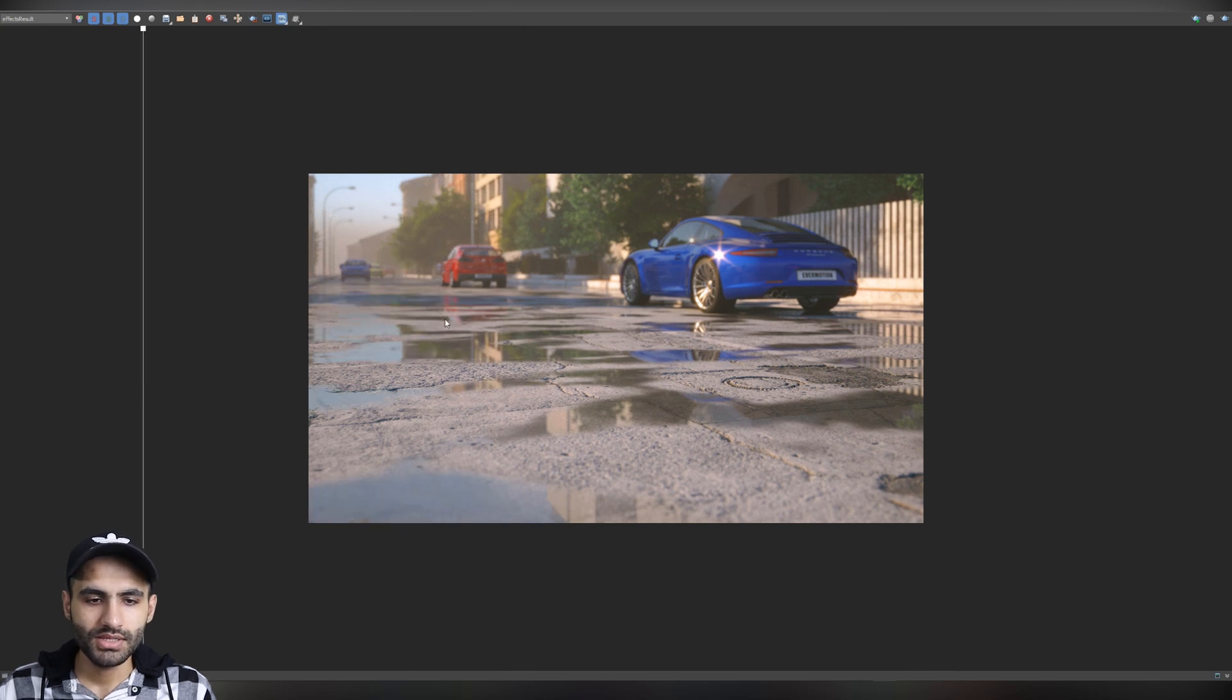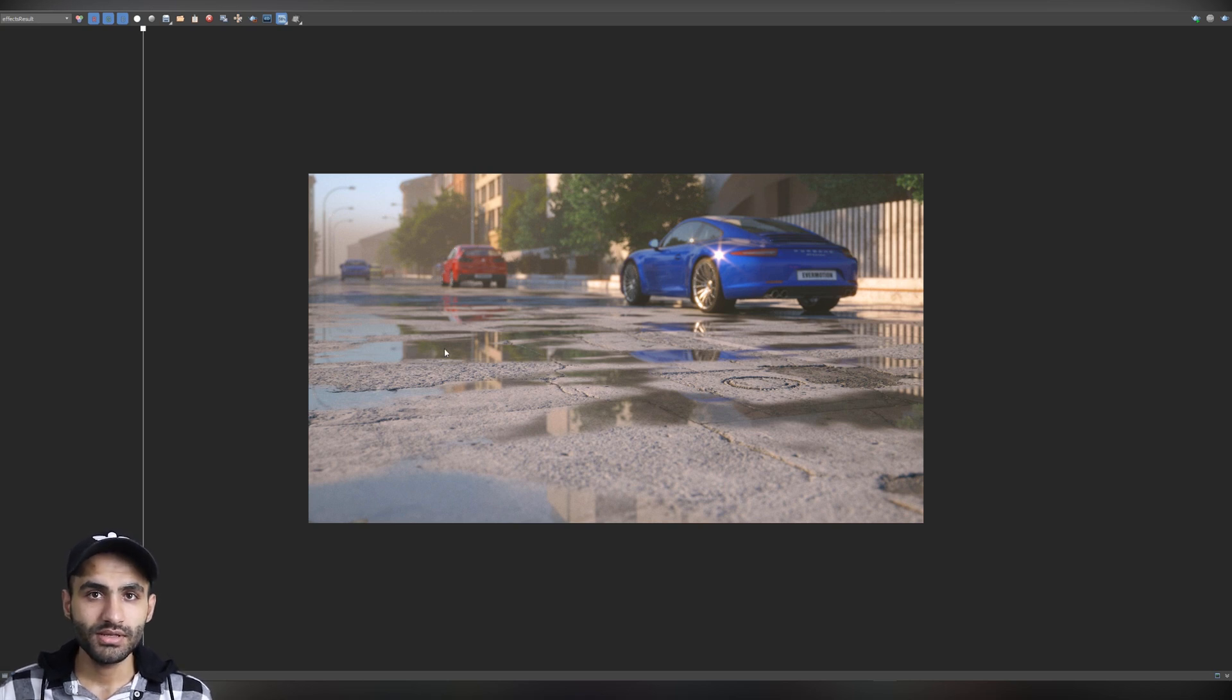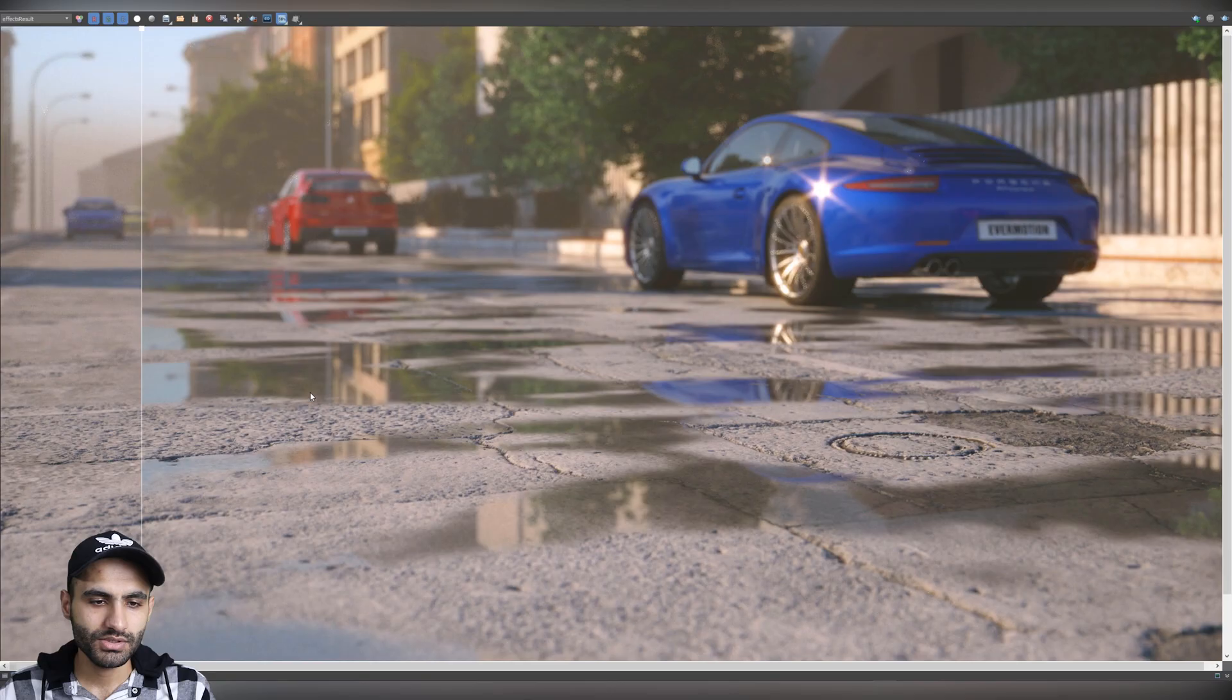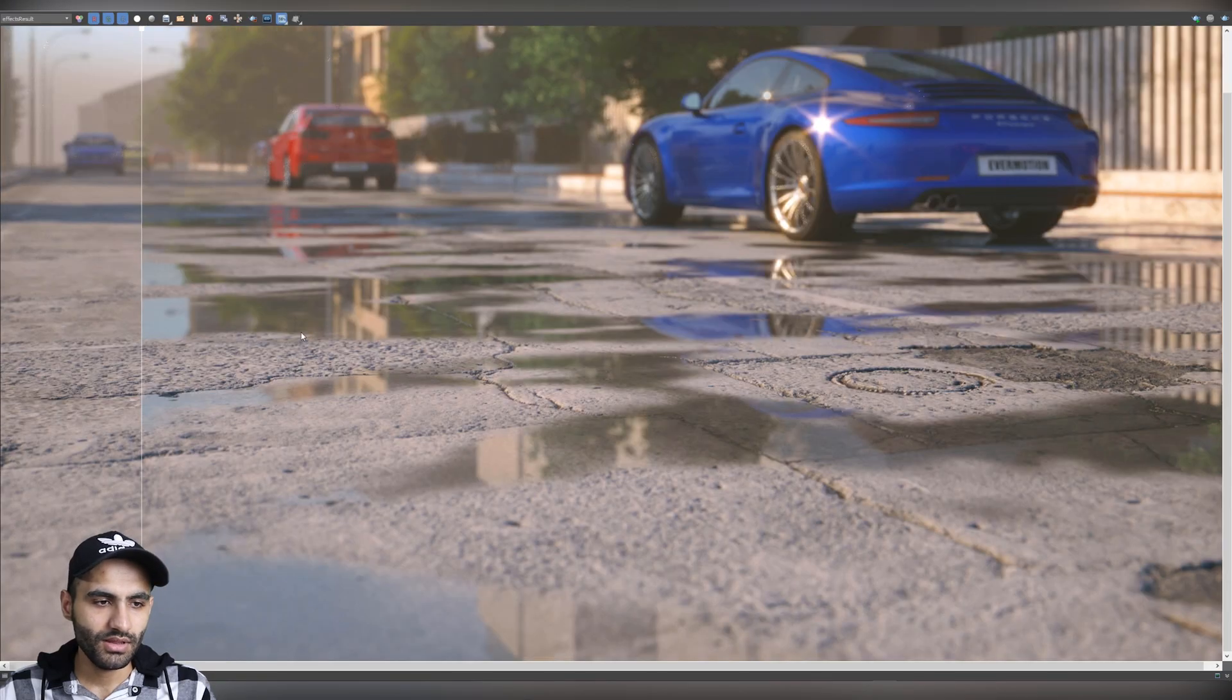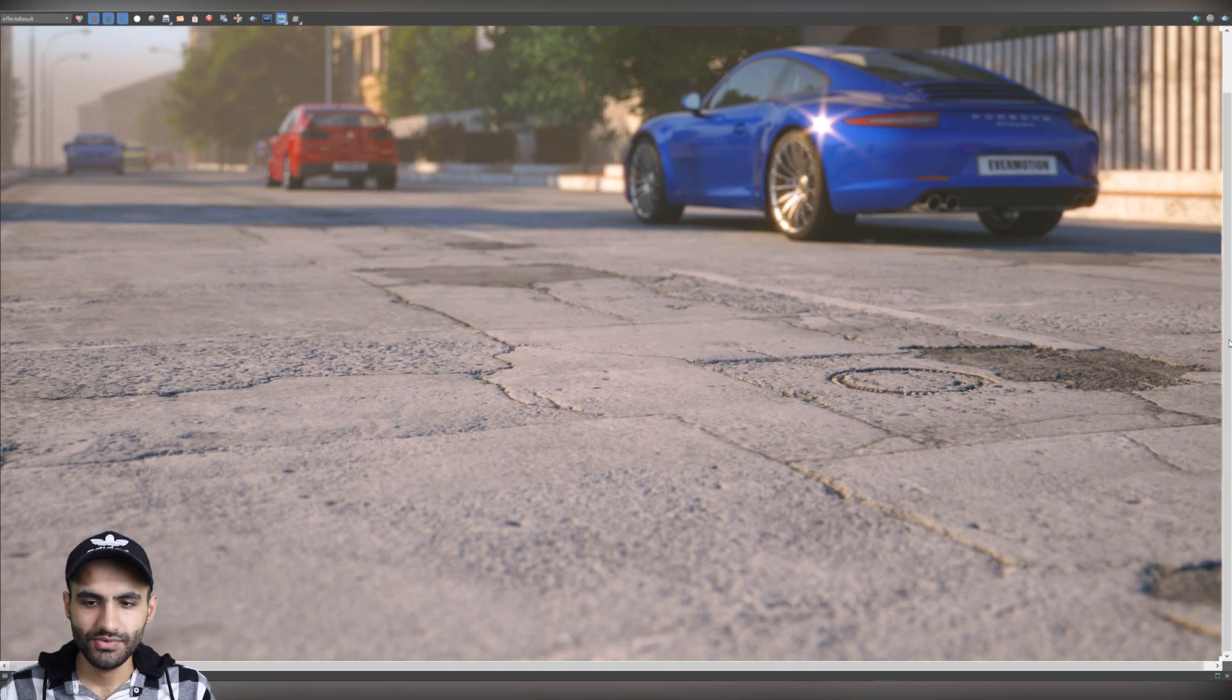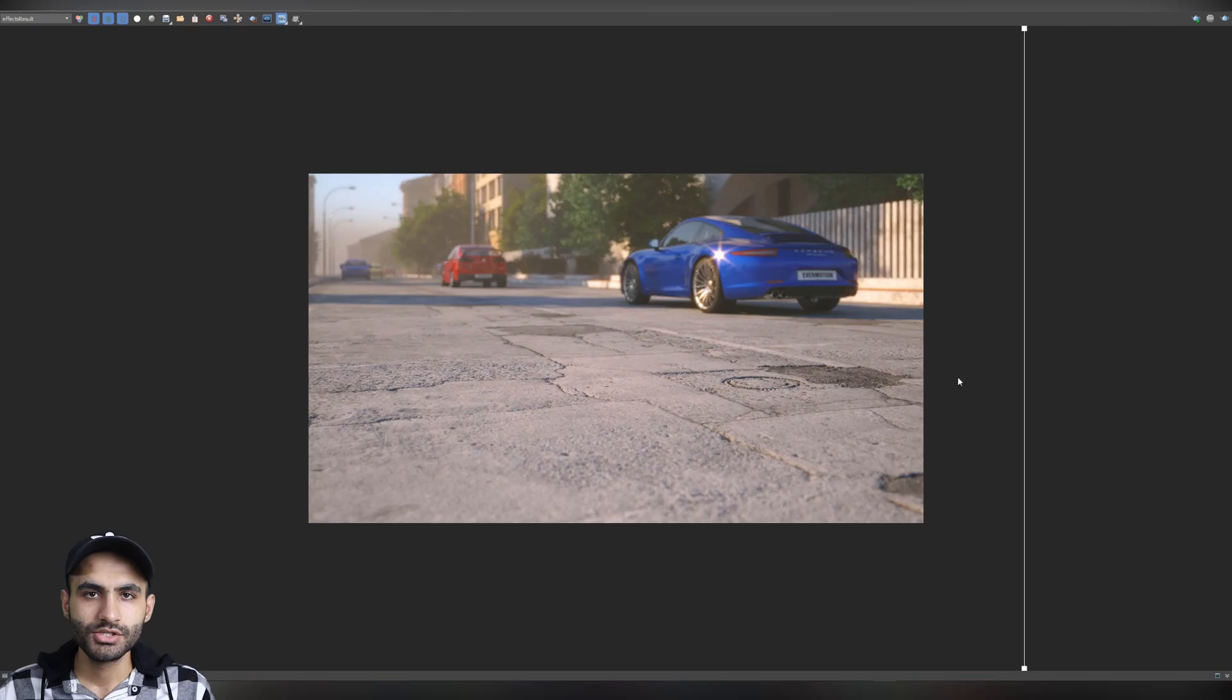And now, we can see it has more details because we get all these reflections. And it really bring some life to the scene. So, this is a quick way to add more details to your scene and to get a really photo-realistic render and nice image. This is before and this is after.